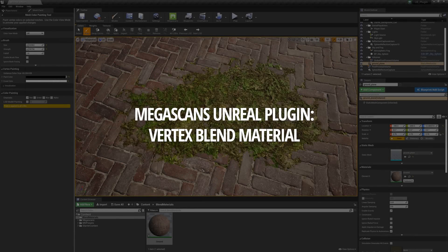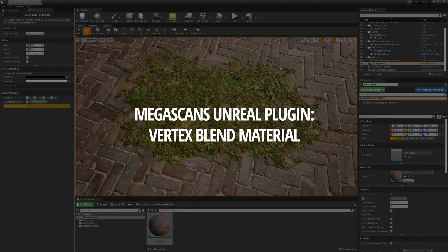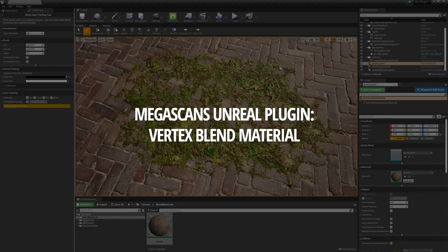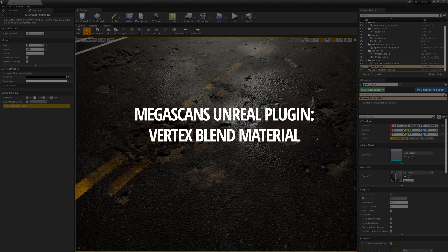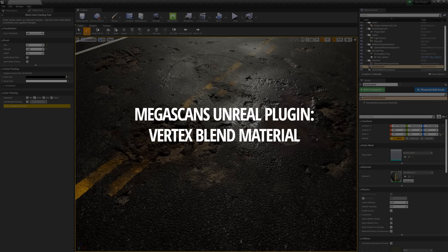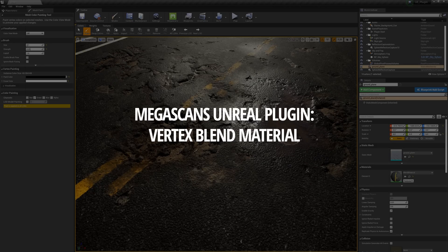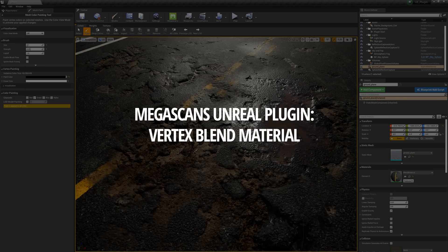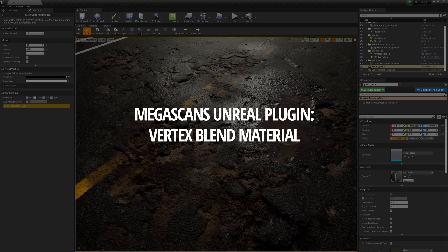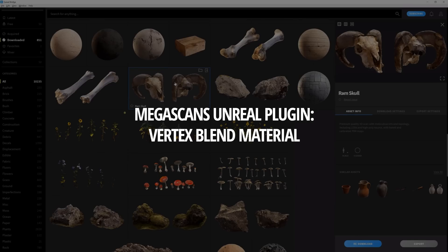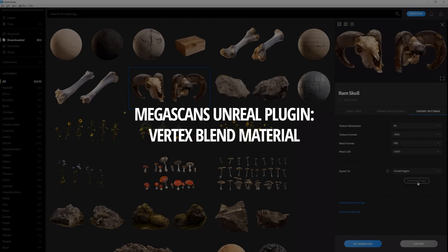Hey there, Josh Powers here. And today I want to go over the new and completely overhauled Vertex Blend material that comes with the Megascans plugin for Unreal 4. This plugin is included with Megascans Bridge, so be sure to download Bridge from Quixel.com today.